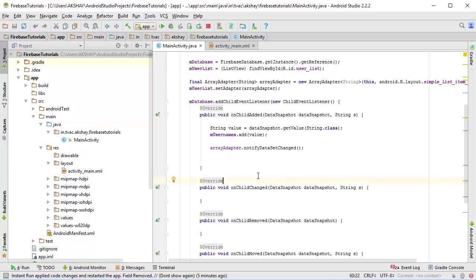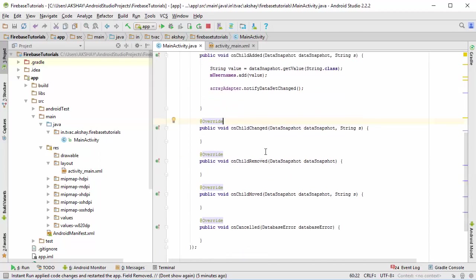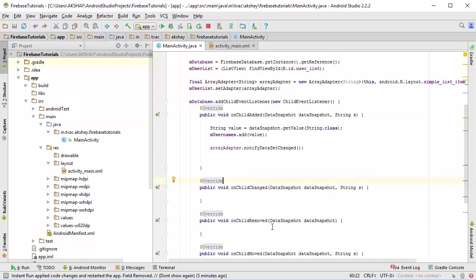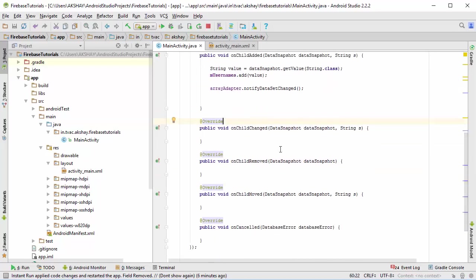Now the child added was pretty easy to do, but on child changed, on child removed, and on child move are pretty complicated. I won't make it too complicated for the beginning because we are going to take on many other basic features of Firebase before proceeding to the on child remove and moved or cancelled.